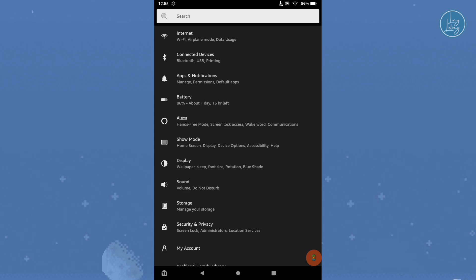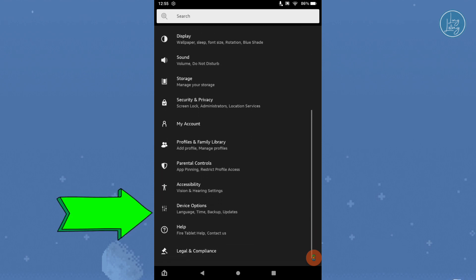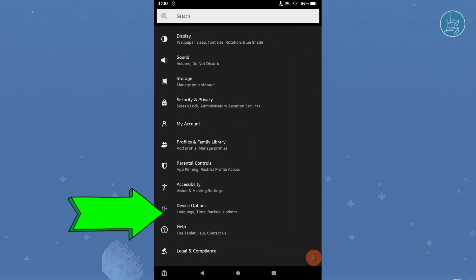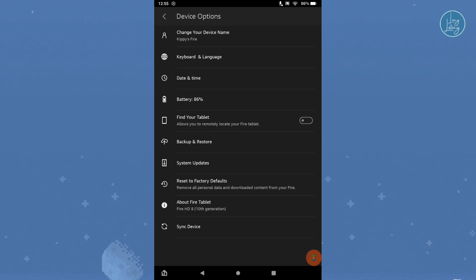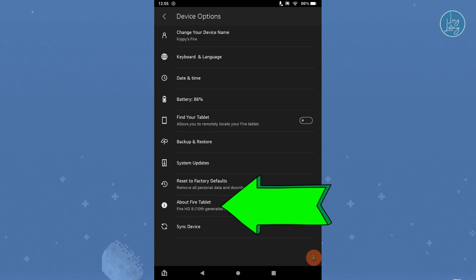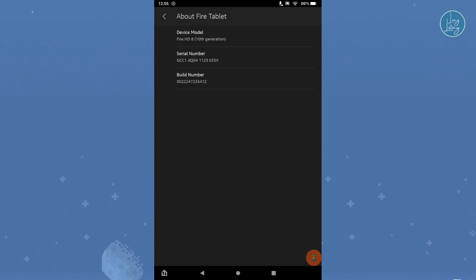To find out which model of Amazon Fire tablet you have, go to Settings, then Device Options, and finally About Fire Tablet. Here you'll see your device model name. With the device model in mind, we can download the necessary files in the following steps.